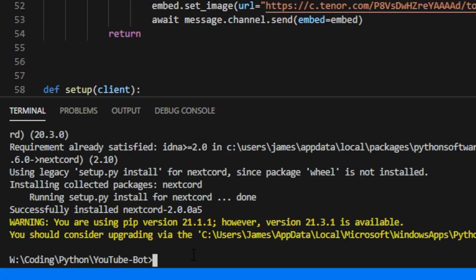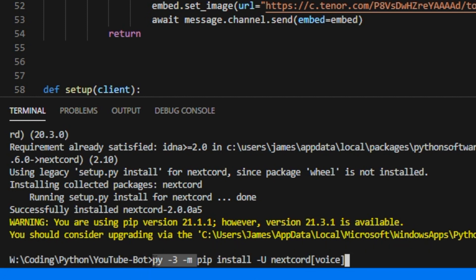And also the next thing that we want to install is the voice part of nextcord. Like we did when we were installing discord.py, we need to install the voice part of nextcord. And basically it's exactly the same. Again you want to run this command and hopefully it should work for you.